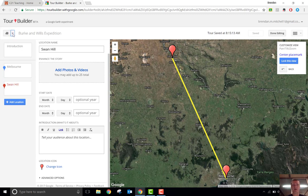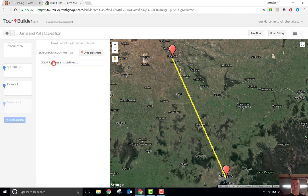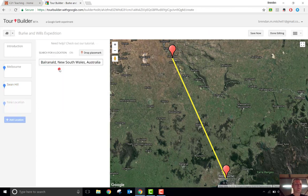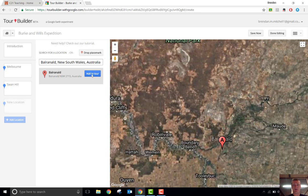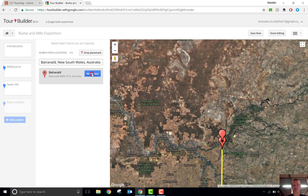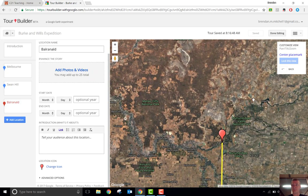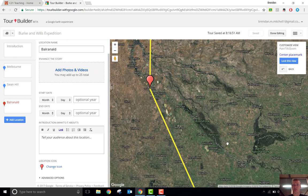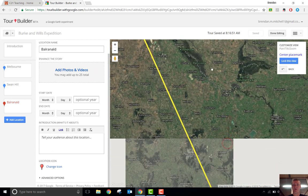I've started putting together a tour here based on Burke and Wills' expedition from 1860. What I can do is click on Add Location, type in the name of a location that I want to appear in the tour, and then click on Add to Tour, and it will drop that down as a marker. As you drop in each of the markers, it'll be able to trace the route.